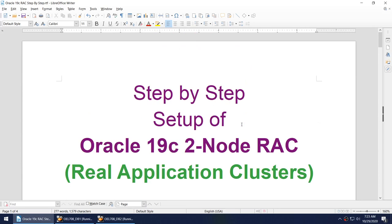This is the end of this step-by-step setup of Oracle 19c 2-node RAC. I hope you find this tutorial series useful. After watching these videos you will be able to set up your own 2-node cluster, understand how to add a new node to a cluster, and know how to add the database home and database instance on the second node. Thanks for watching and see you in the next tutorial. Bye bye.